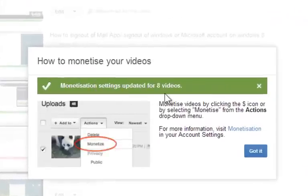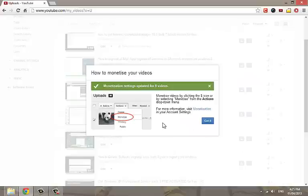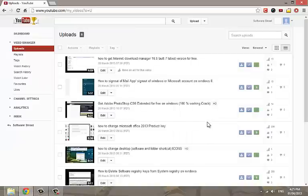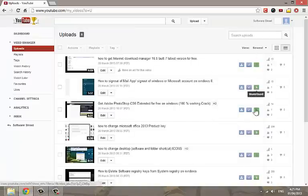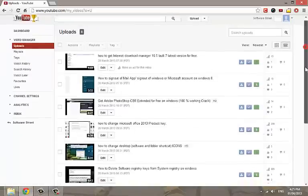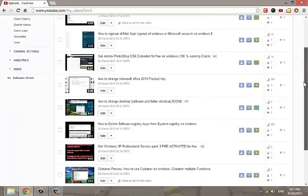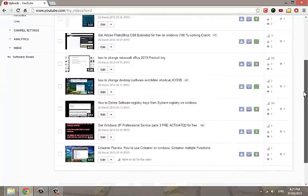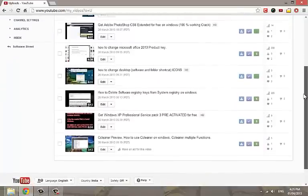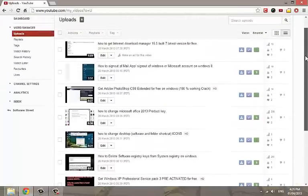Monetization applied for number of videos message appears. Now your channel is monetized. You can see a green dollar sign appeared beside all my videos. Now how to get the money we earn with these ads.